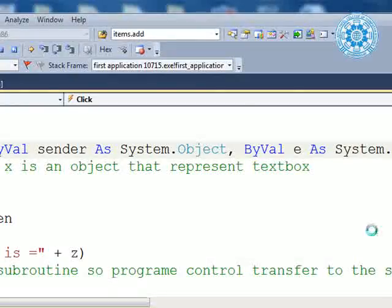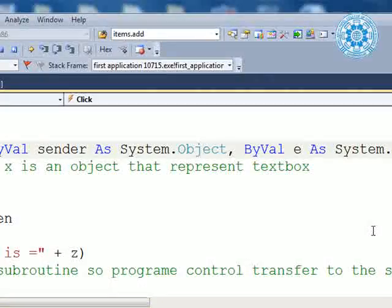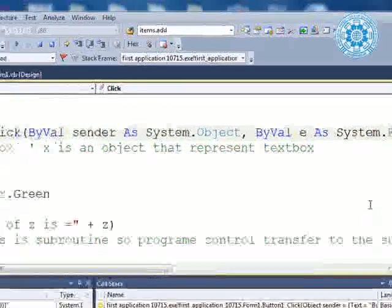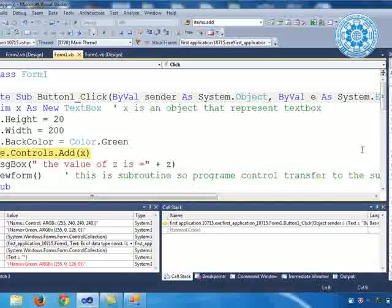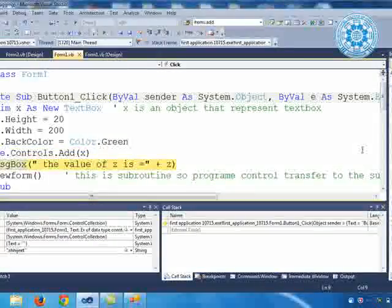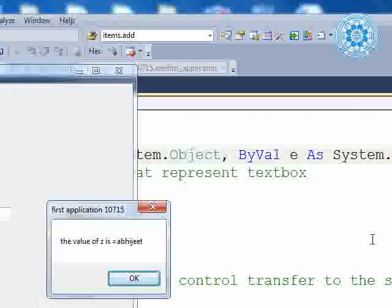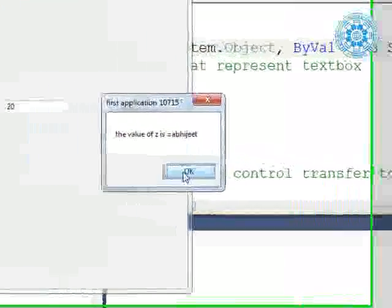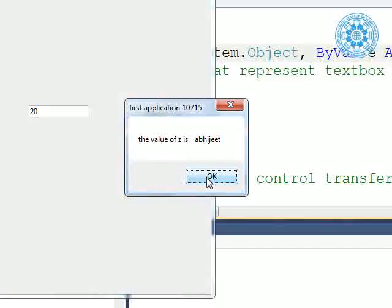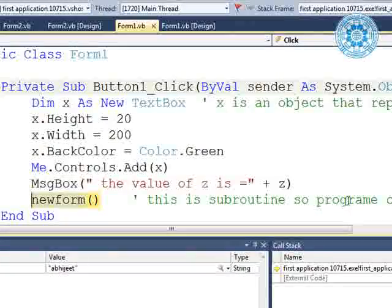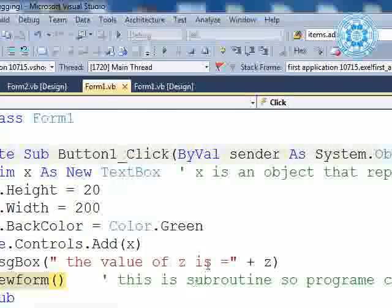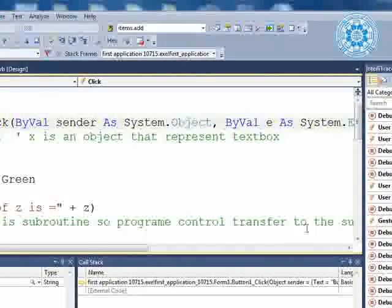When I use `me.controls.add(x)`, dynamically we are adding TextBox into our form. `me` means form, `controls` means whatever tools from the toolbox you are using — it is called controls. `add` is a method and X means the TextBox itself will be added. Then F11, a message box will come showing the value of Z equals 'abhijit'.